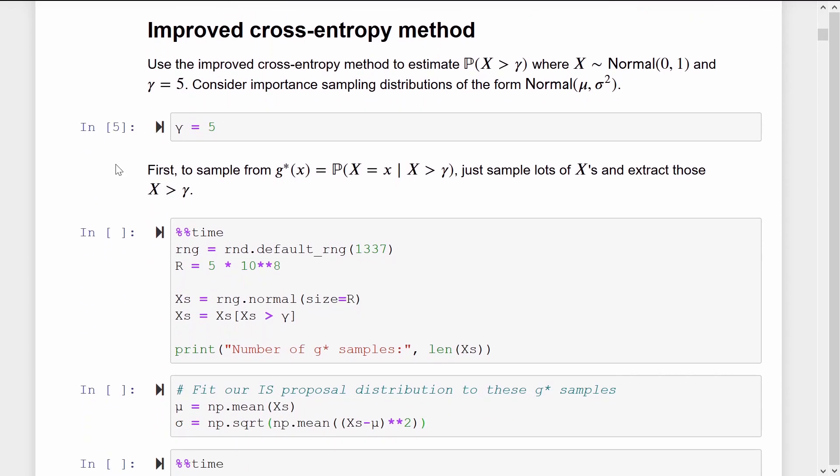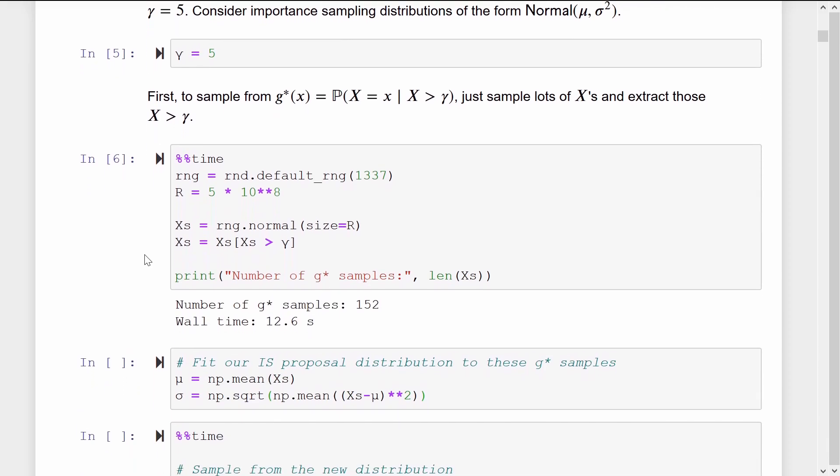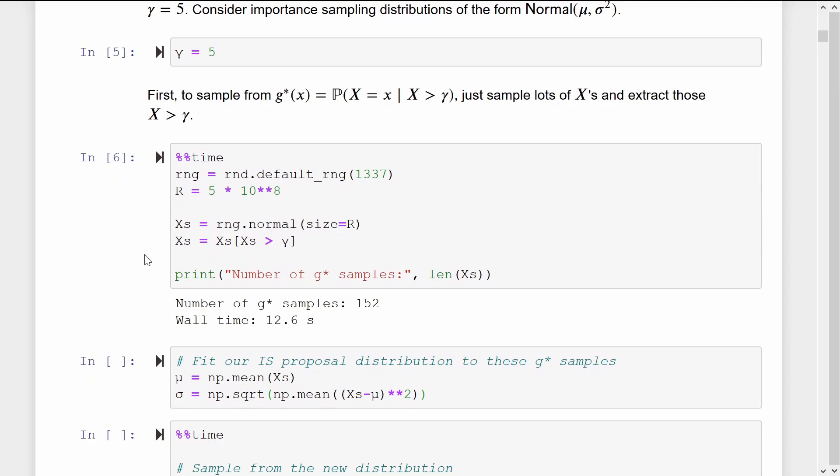The first step is to sample from the zero variance density g star. Since this is just the distribution of x conditioned on the rare event happening, we can sample lots of x's and just keep those which exceed the threshold. This is called rejection sampling. This will take some time. After simulating 5 by 10 to the 8th samples of x's, we only got 152 samples from g star.